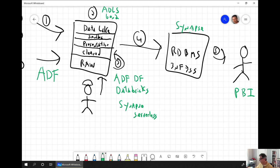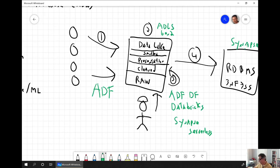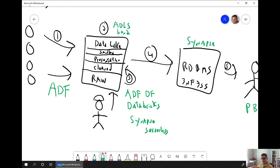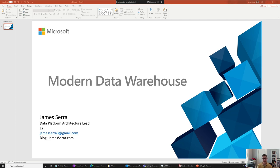So there you have it — a high-level overview of the modern data warehouse with five stages. I covered the concepts of a data lake and relational database, and plugged in various Microsoft Azure products for each stage. If you have any questions, feel free to reach out via email, and check out my blog for more detail on what I covered. Thanks for watching.